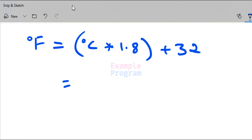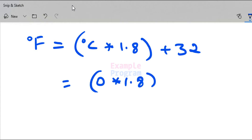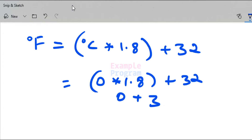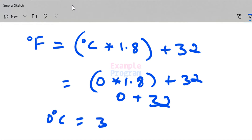For example, if we have the temperature in Celsius as 0 — that is 0 degrees Celsius — it will be 0 multiplied by 1.8 plus 32, which is 0 plus 32. So 0 degrees Celsius is equal to 32. We will use this formula to write the program.